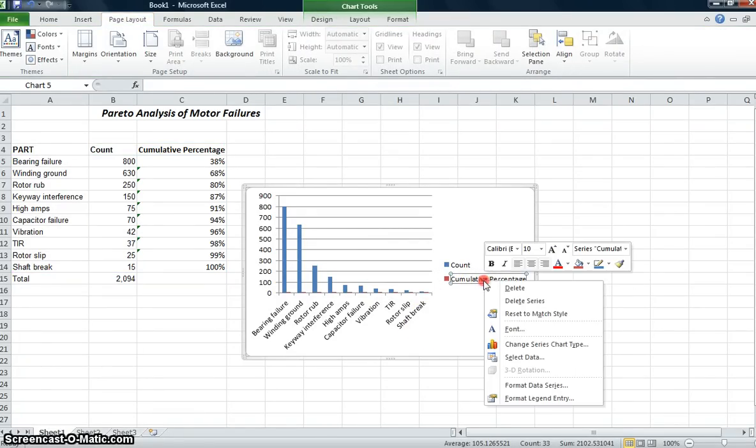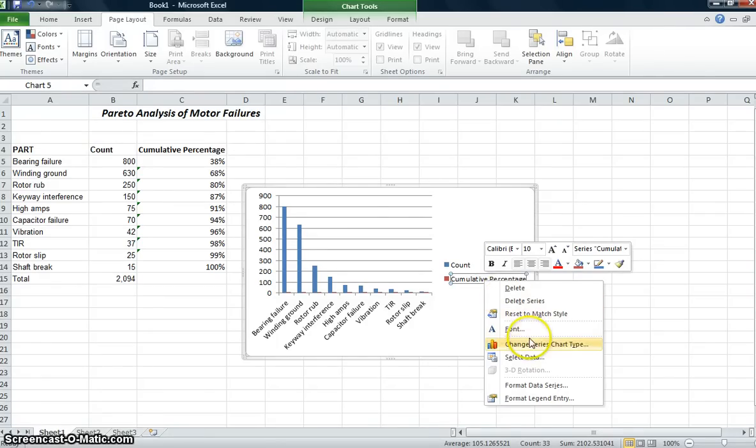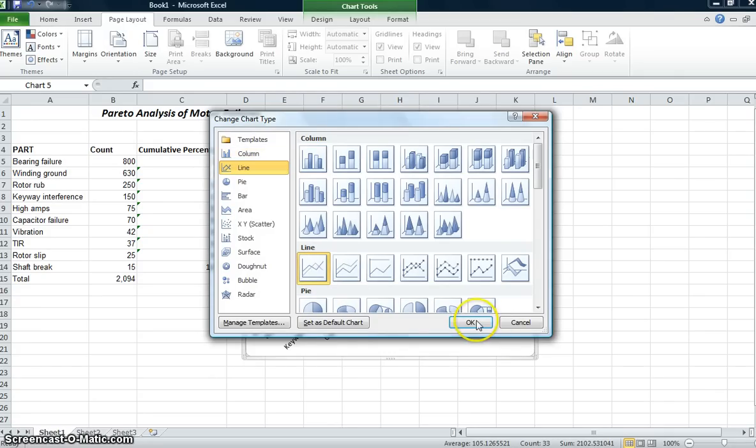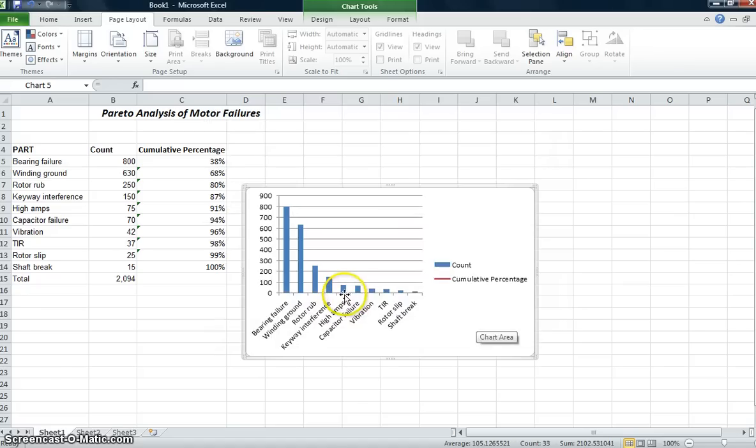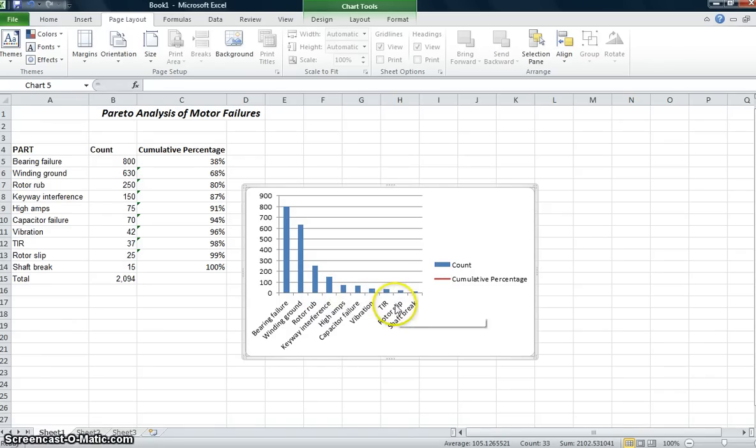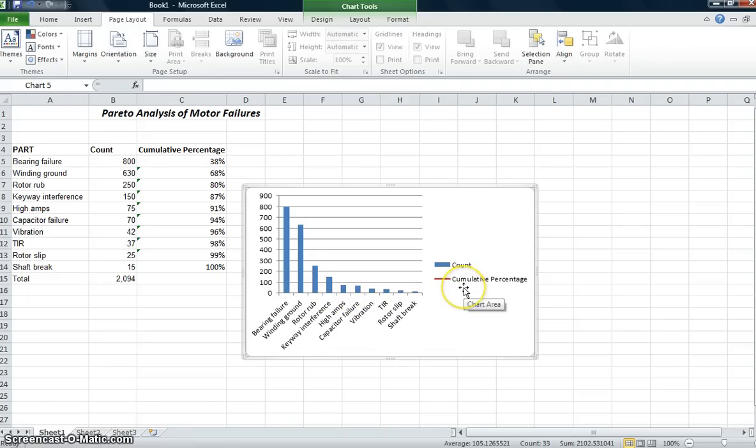So I need to work on this cumulative percent. And I'm going to select that. And the first thing that I'm going to do is I'm going to change the series chart type. And instead of a column, I want to make that look like a line. So it looks like a line now. And it really doesn't look any better. You can't see it at all.